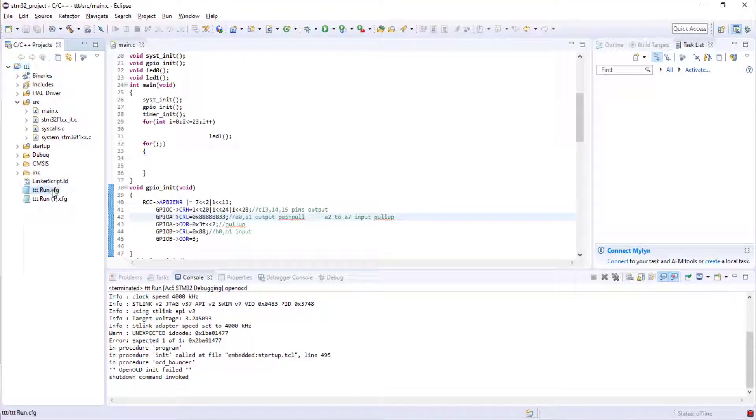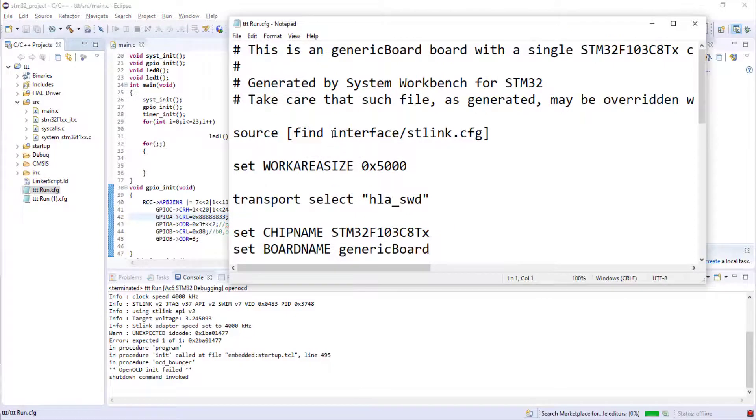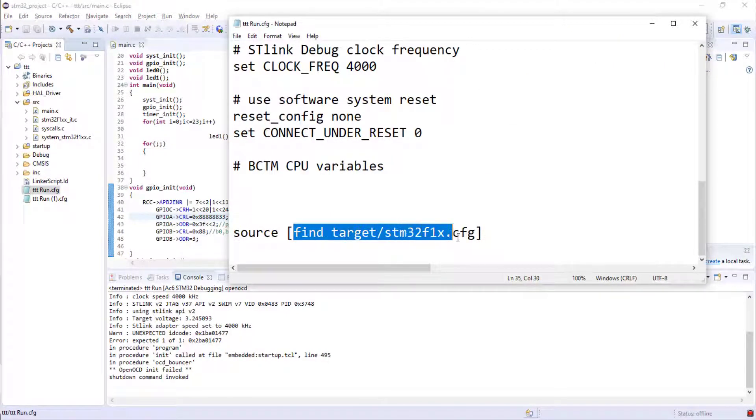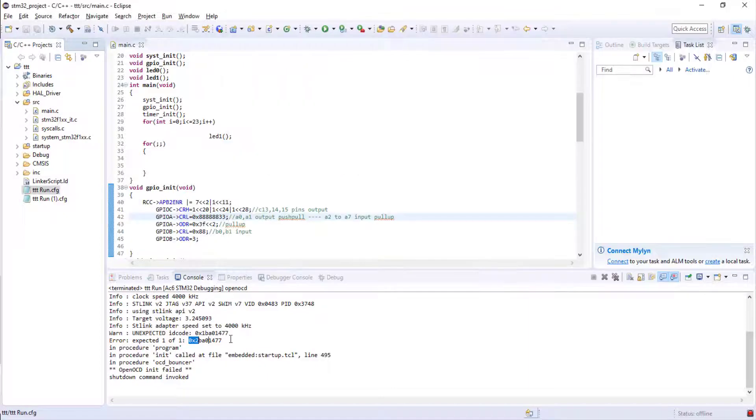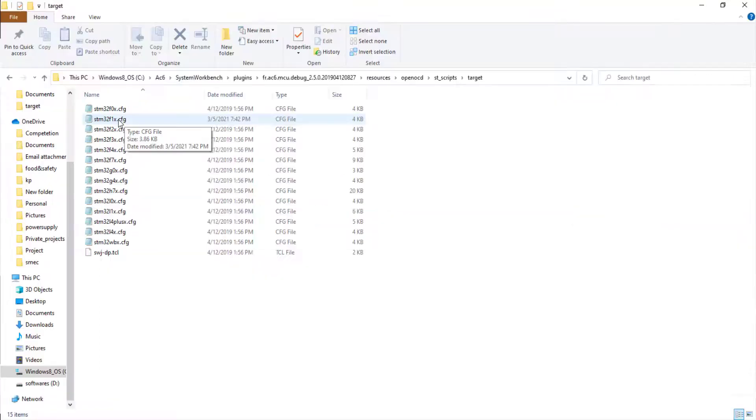The change we have to make is just open the run configuration part. At the bottom you can see there is a target file given, so we have to move to this target file and make changes according to this serial number. I'm just moving to that location.